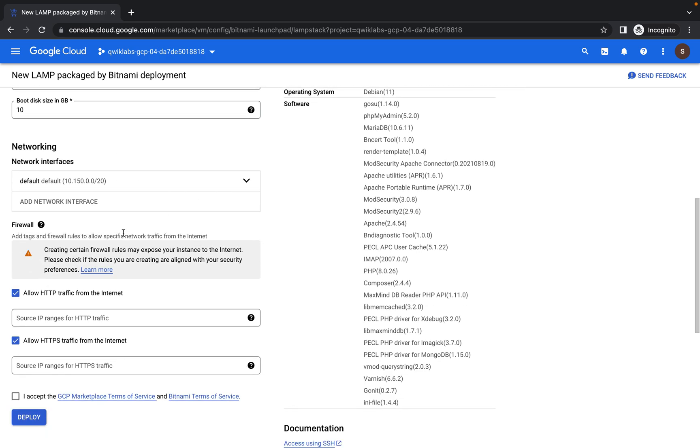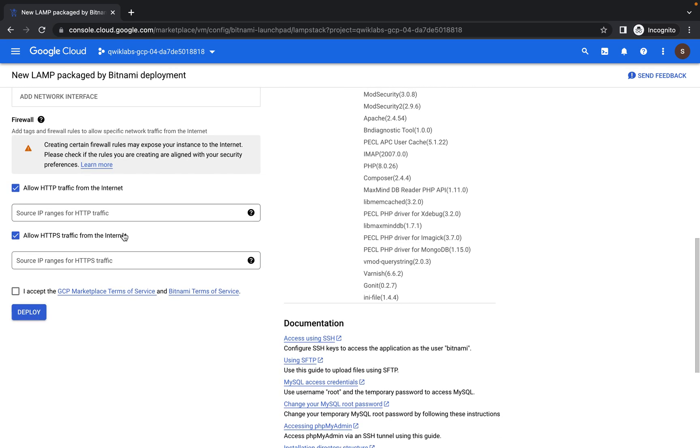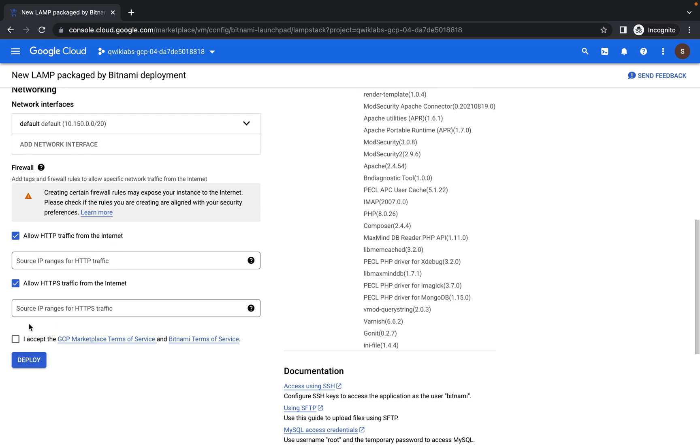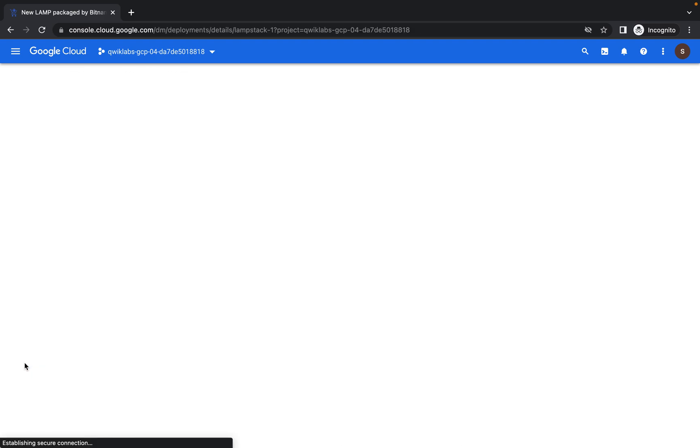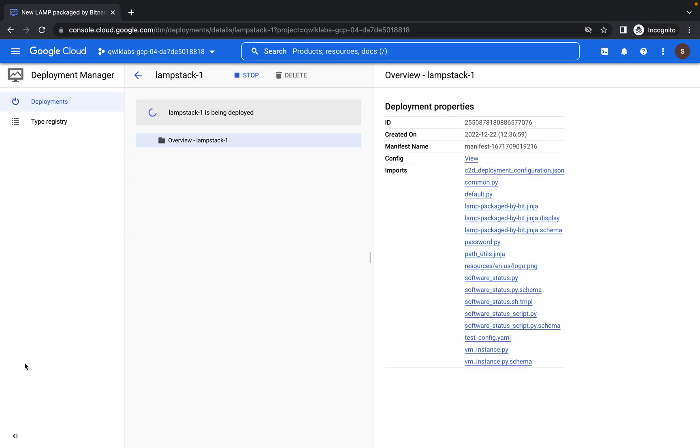They put the persistent disks and 10 gigabyte boot disk size. So you, feel free, you can leave the configuration as default. They work. So the next thing is, I'll accept the GCP market terms of service and the Bitnami terms of service. Then I click on deploy.